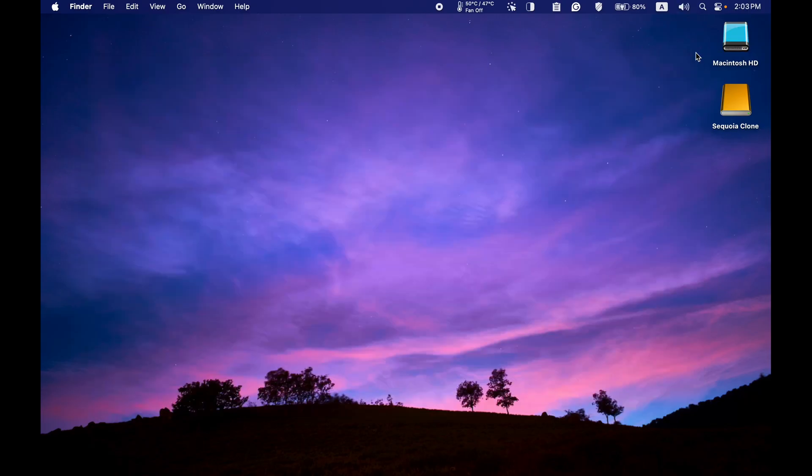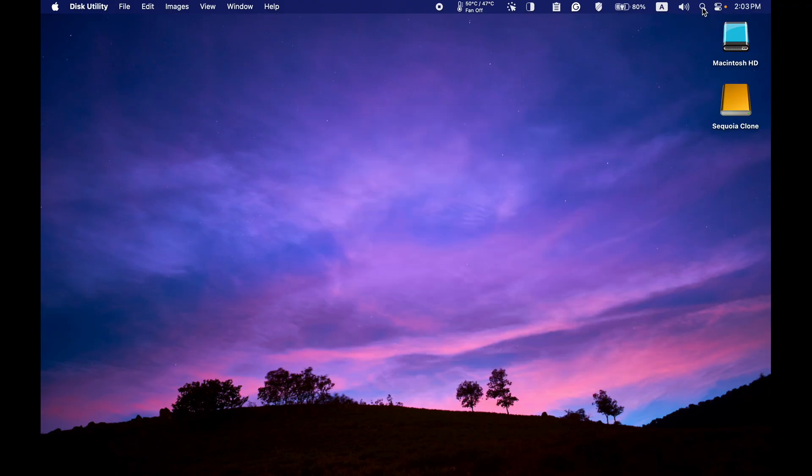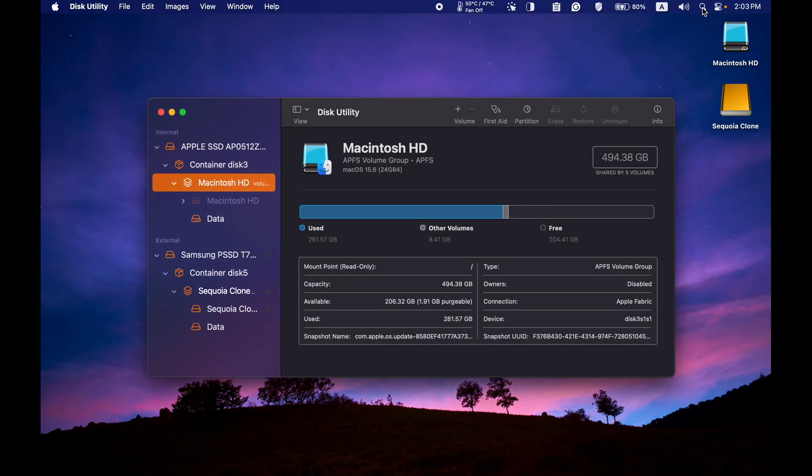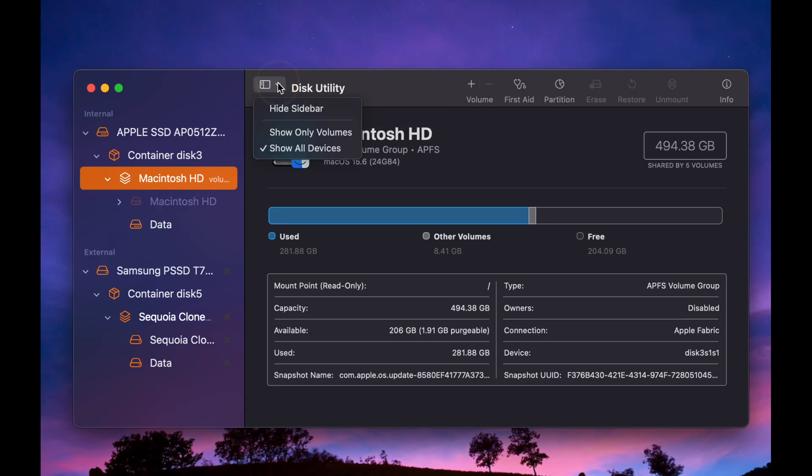Next, click Spotlight in the menu bar, type Disk Utility into the Spotlight search box, and press Enter on your keyboard to open it. Now click the View icon and ensure Show All Devices is selected so that you can access the SCIM menu.